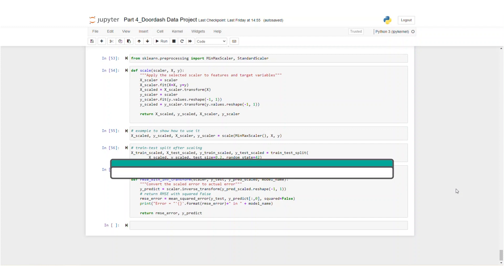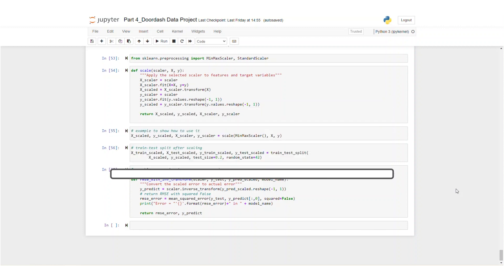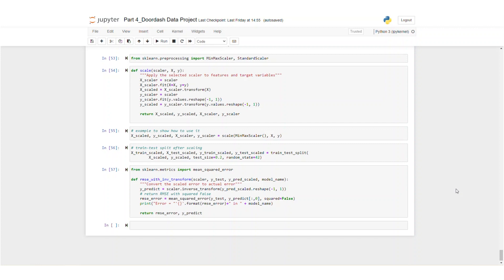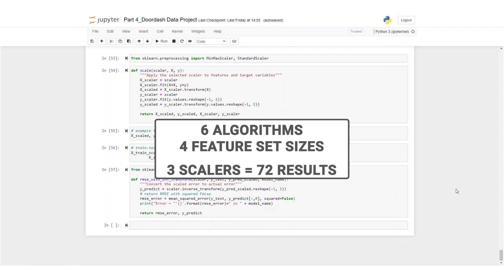We will also use three different scalers: standard, min-max, and no scaler. As a result, we will have many different options and we will get 72 results, which include six different algorithms, four different feature set sizes, and three scalers. That gives you 72 results.